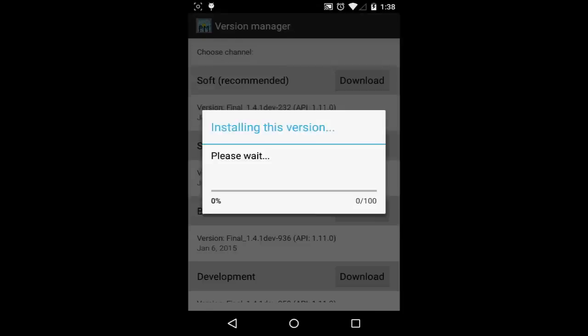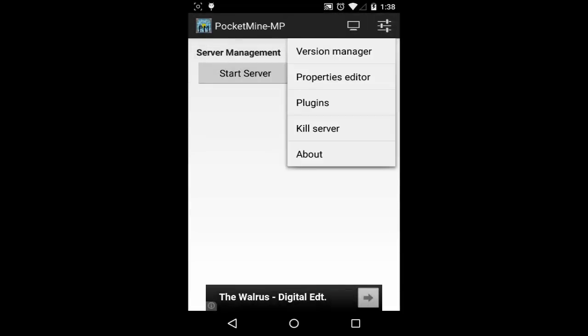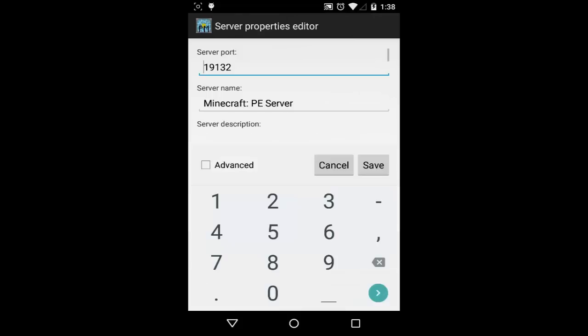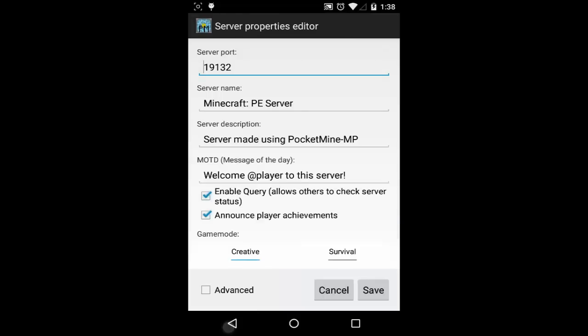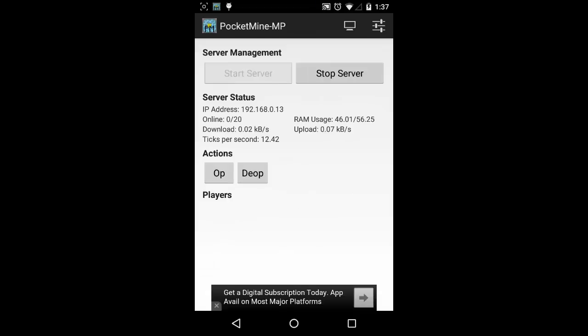Update the server name to your preferred name and you can leave the rest of the settings unchanged. Congratulations, you have completed the basic PocketMine server installation, just hit start button to start the server.